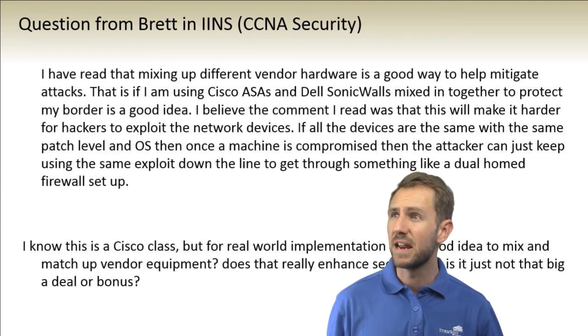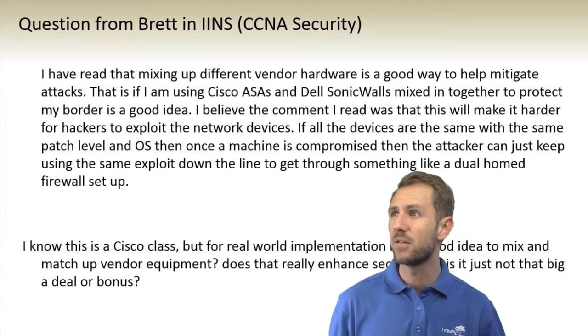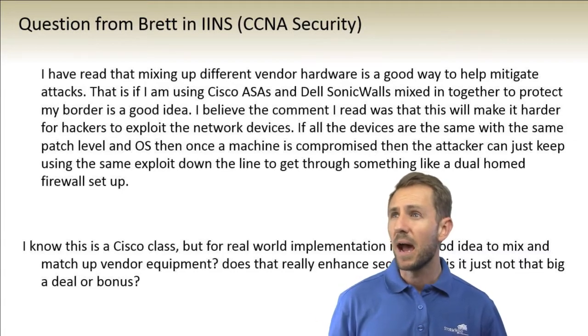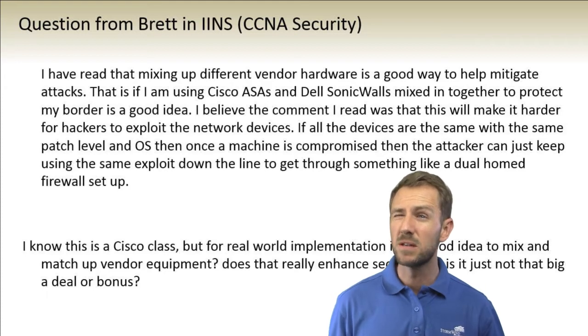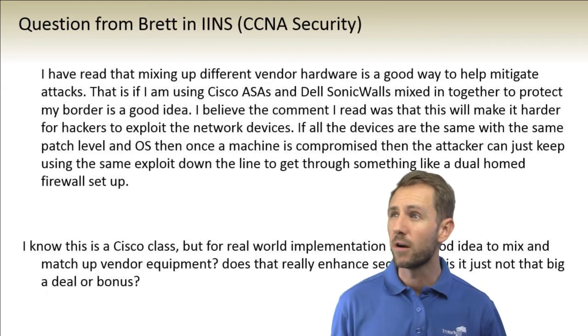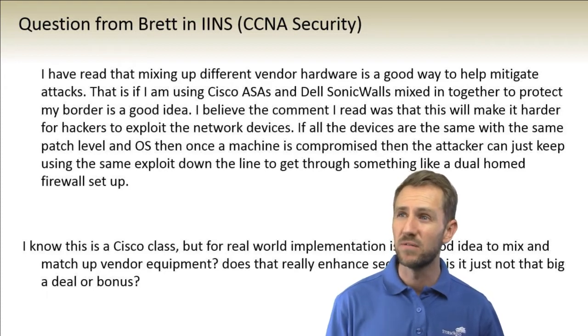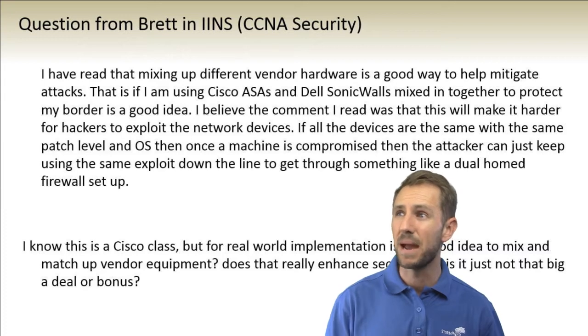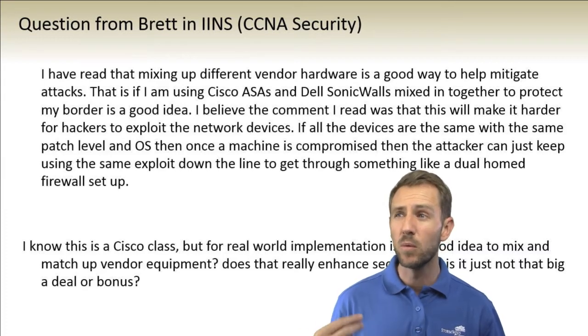That if I'm using a Cisco ASA and SonicWalls mixed in together to protect my border, that would be a good idea. I believe the comment I read was that it'll make it harder for hackers to exploit the network devices.